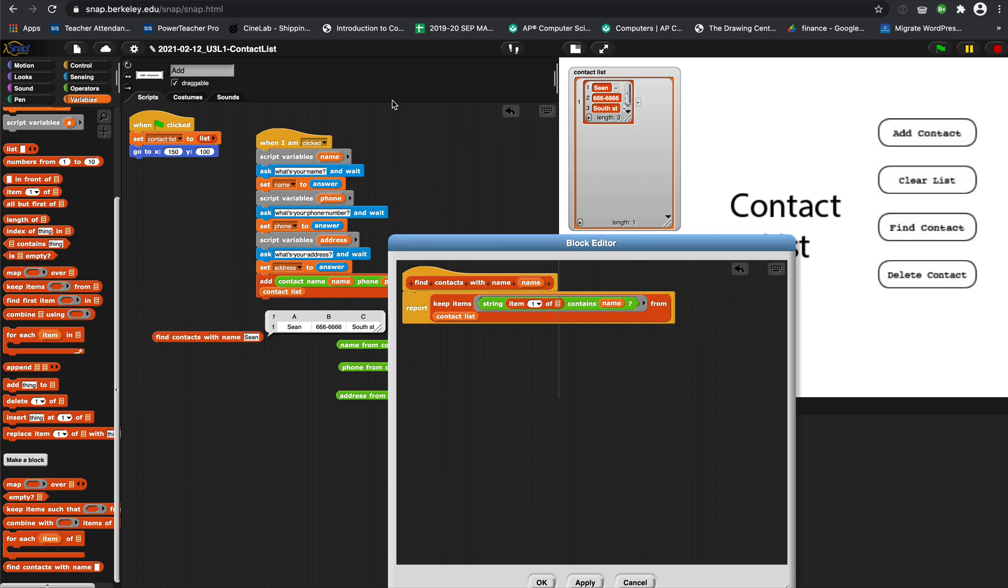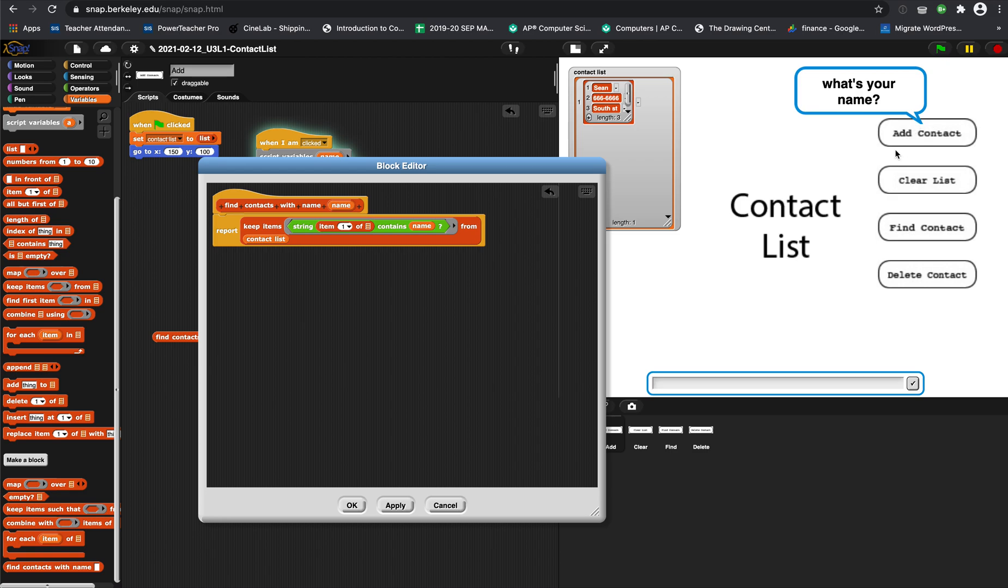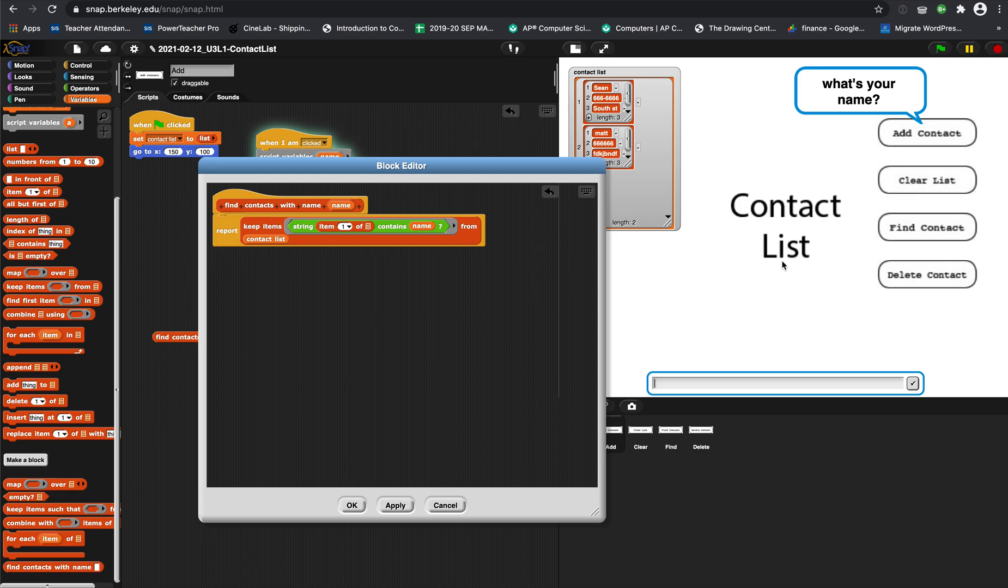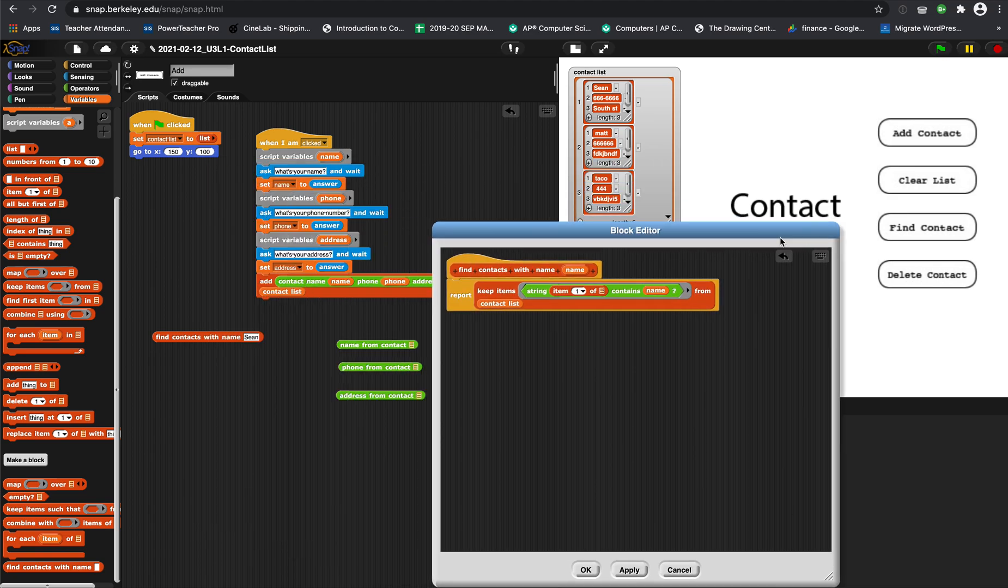Now let's see if we add a couple more contacts. Like, I have Matt back, and I put that in. And I put in Taco. Taco's number is 444, and he lives there. So now I should be able to search Taco and get Taco's contact. Return. That means it's working, and that's how we do that.